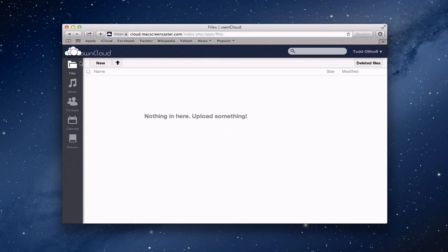Let's start with the files area. This is where all of your information will be uploaded. No matter what file you upload — whether it's a video, audio, a PDF, whatever it is — it will show up in here. This is kind of like your file system for OwnCloud, just like you would use in the Finder.